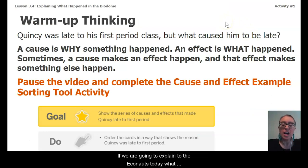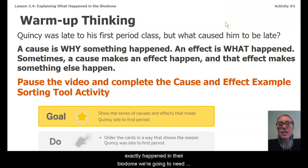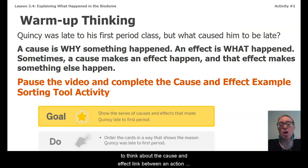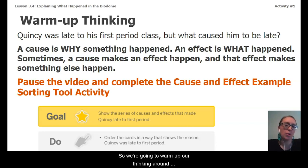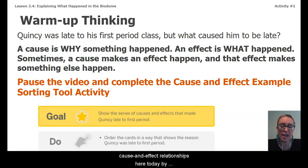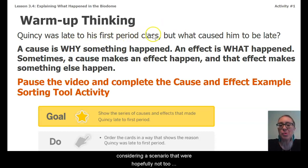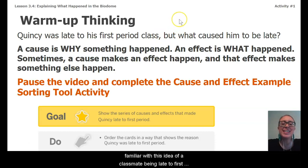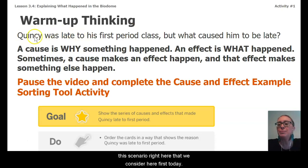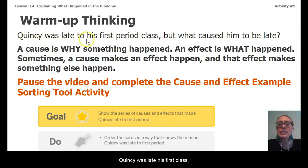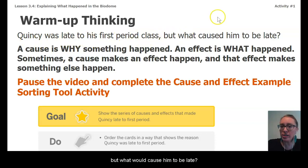If we are going to explain to the Econauts today what exactly happened in their biodome, we're going to need to think about the cause and effect link between an action or event and the outcome or the effect. We're going to warm up our thinking around cause and effect relationships by considering a scenario — a classmate being late to first period. Quincy was late to his first period class, but what caused him to be late?